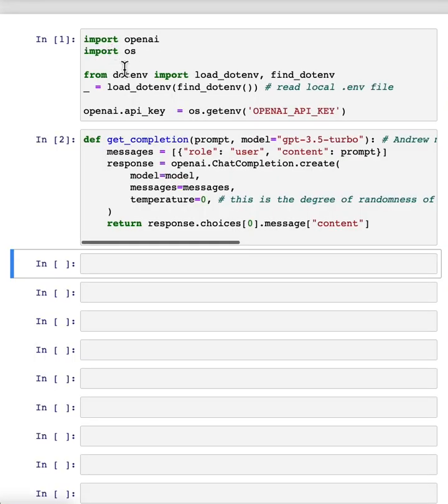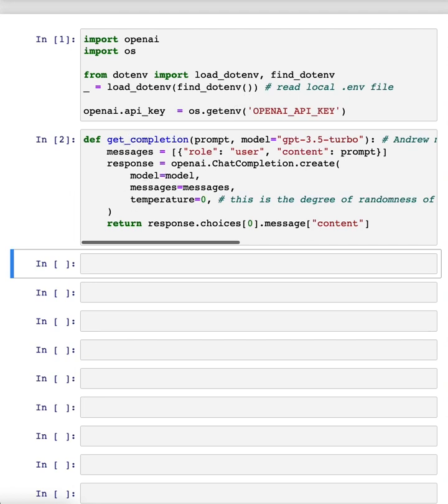Let's start off with the same starter code as you saw before, of import OpenAI, load API key, and here's that getCompletion helper function.